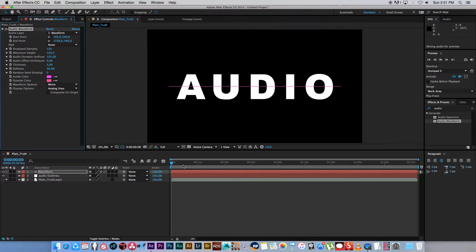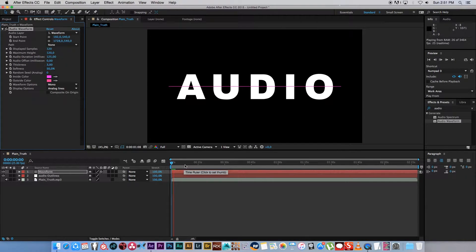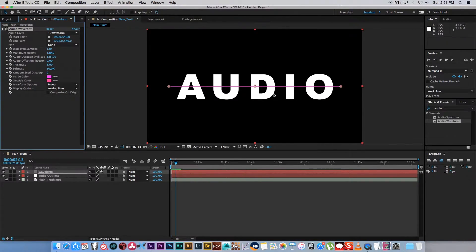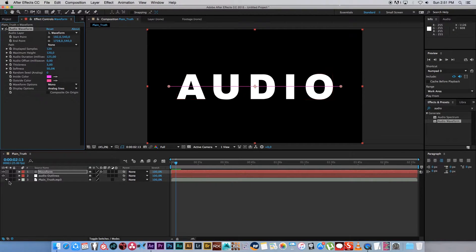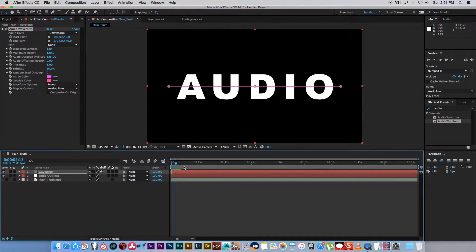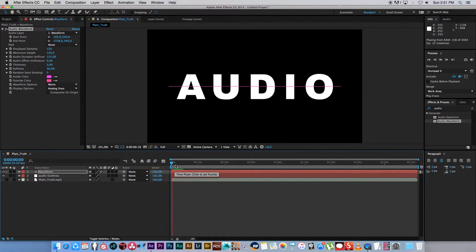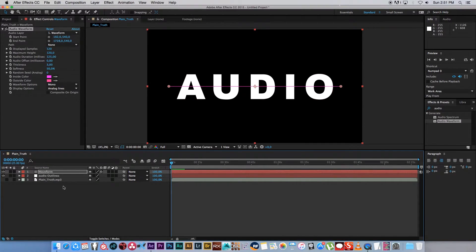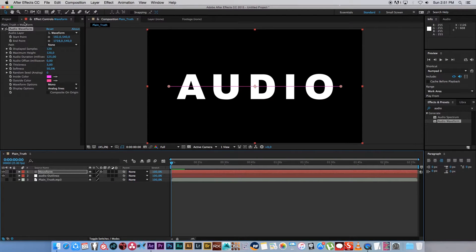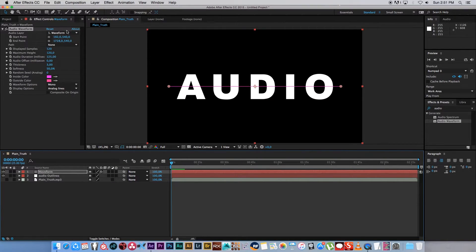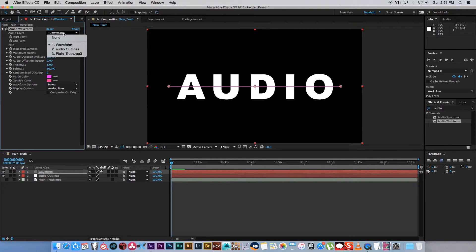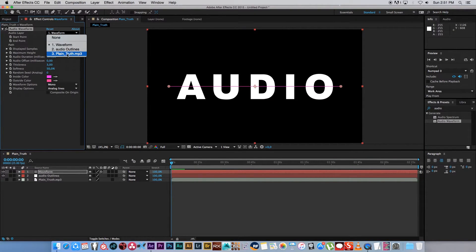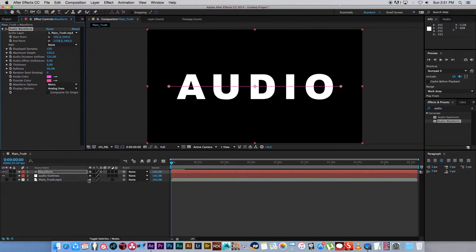So now we've got that audio waveform there. If we play through this, we don't see anything happening yet. For now I'm just going to mute my audio just while we're checking this out. So basically we need to tell this audio waveform to look at a specific audio file. If we go into that effect you'll see audio layer, and currently it's set to waveform. We're going to change that to our mp3 file. So I'm just going to select this plain truth.mp3.